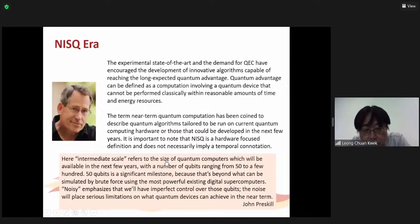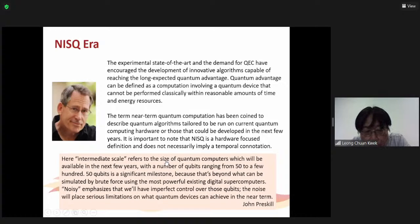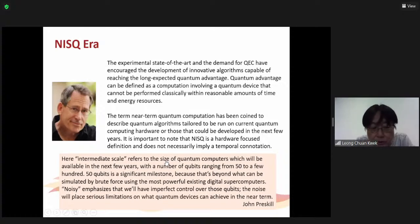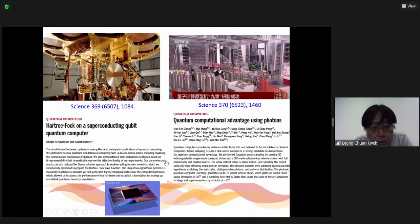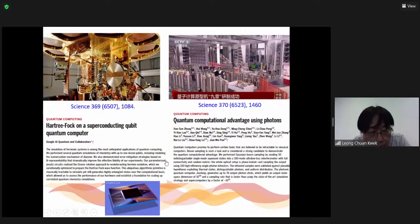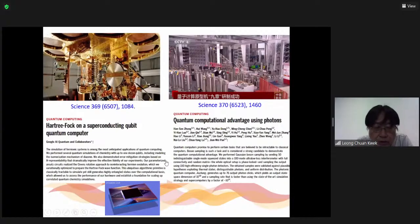Intermediate scale refers to the size of the computer, typically around 50 qubits — the current level — up to perhaps a few hundred. Fifty qubits is a significant milestone because that's beyond what can be simulated by brute force on digital supercomputers. We have seen that this quantum advantage has been demonstrated on Google's computer, IBM's computer, and by Chinese teams — all showing some quantum computational advantage on various platforms.